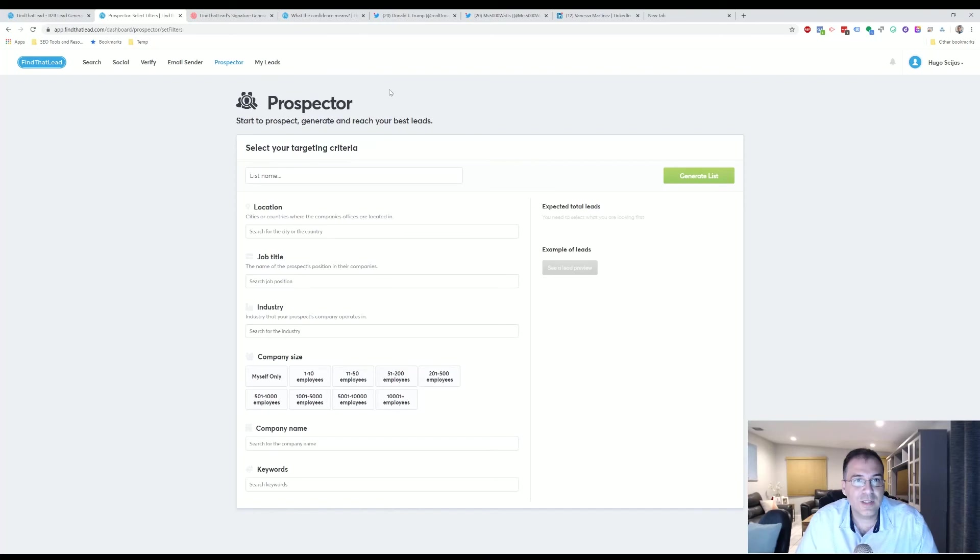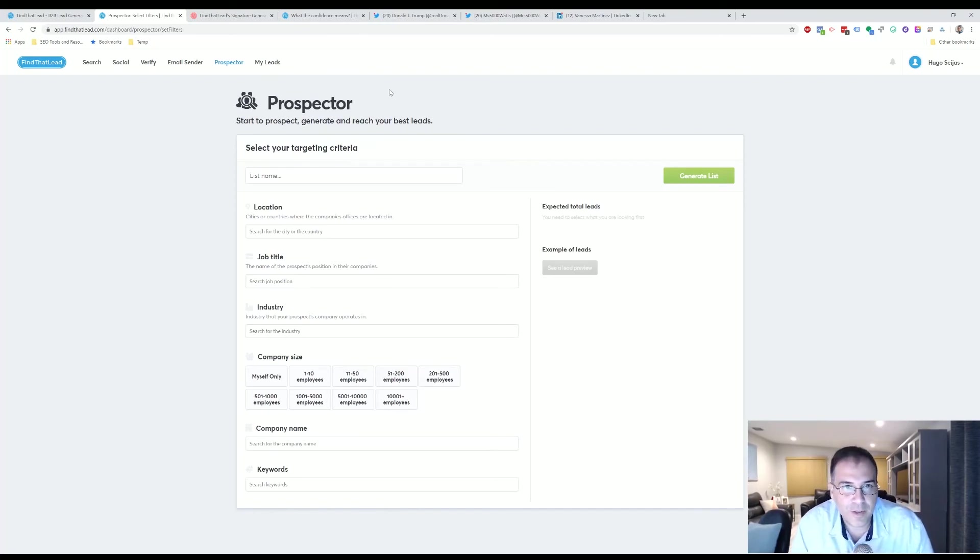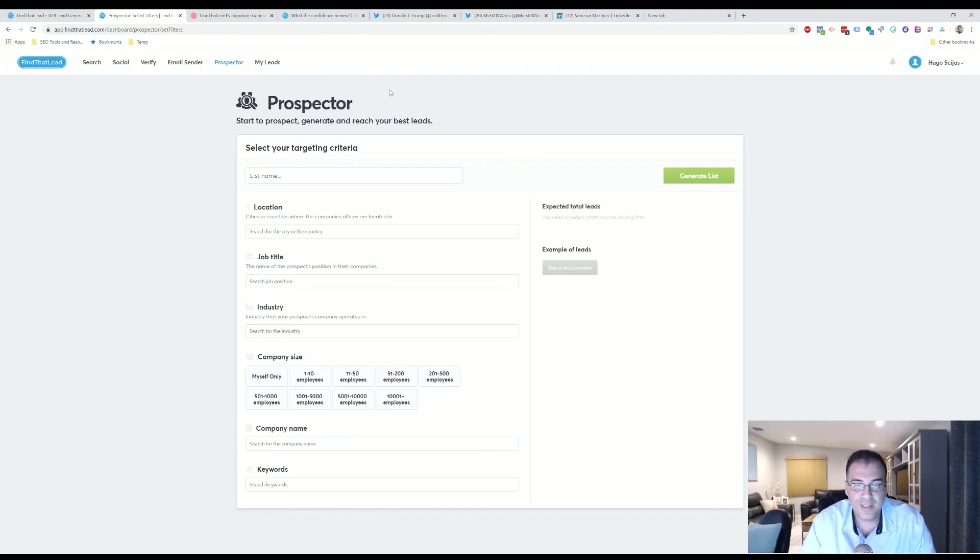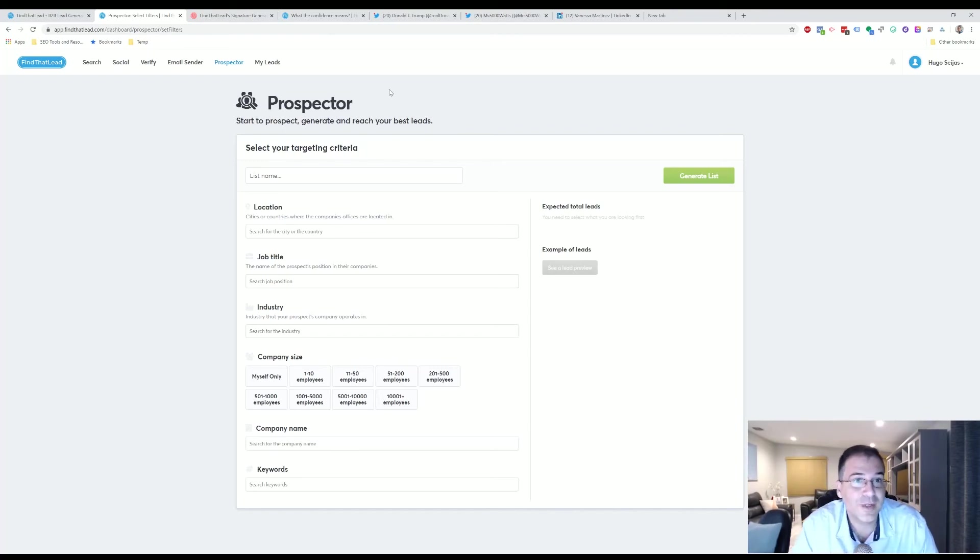And then we come to the Prospector. The Prospector is actually my favorite part of this whole package, aside from the signature. The signature is pretty cool too.